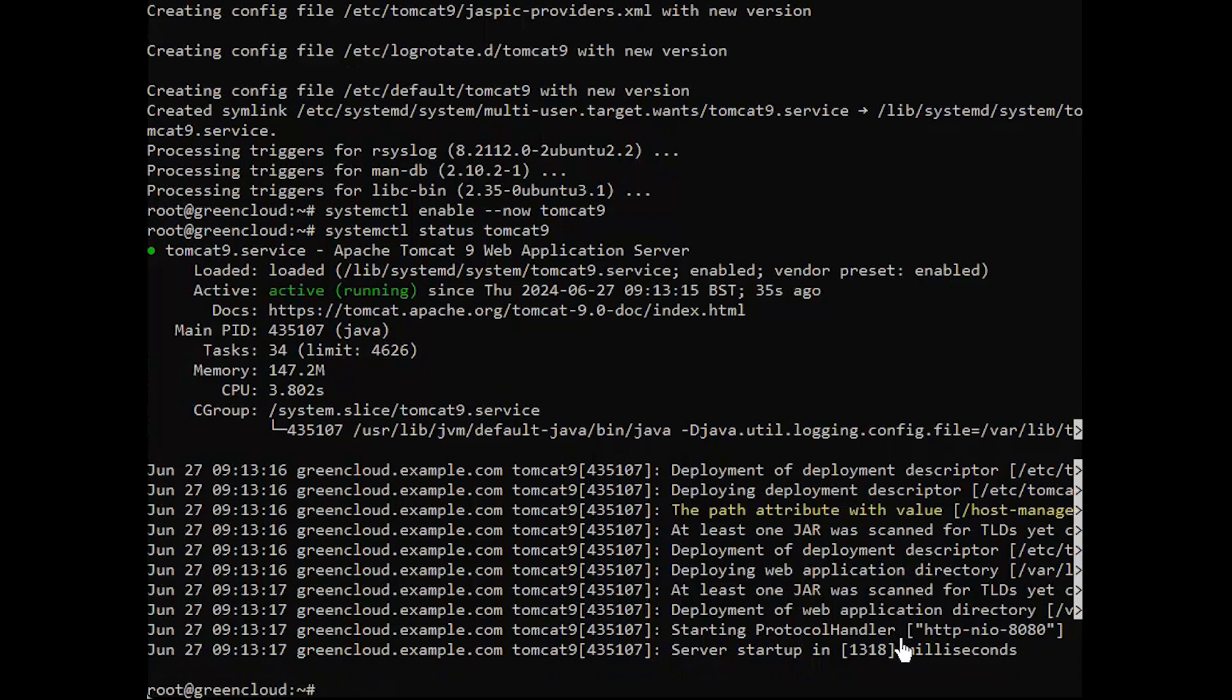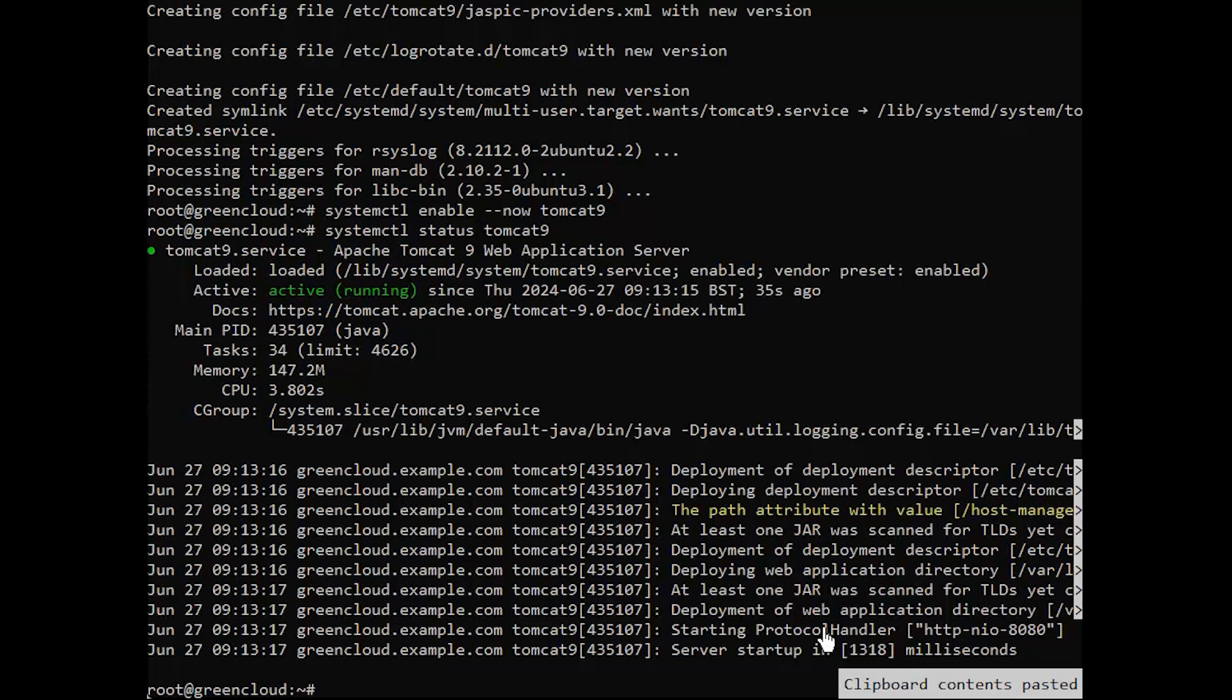Tomcat listens on port 8080 by default and as you can guess, we need to allow access to the application remotely by allowing the port on the firewall. This is as simple as the following command.